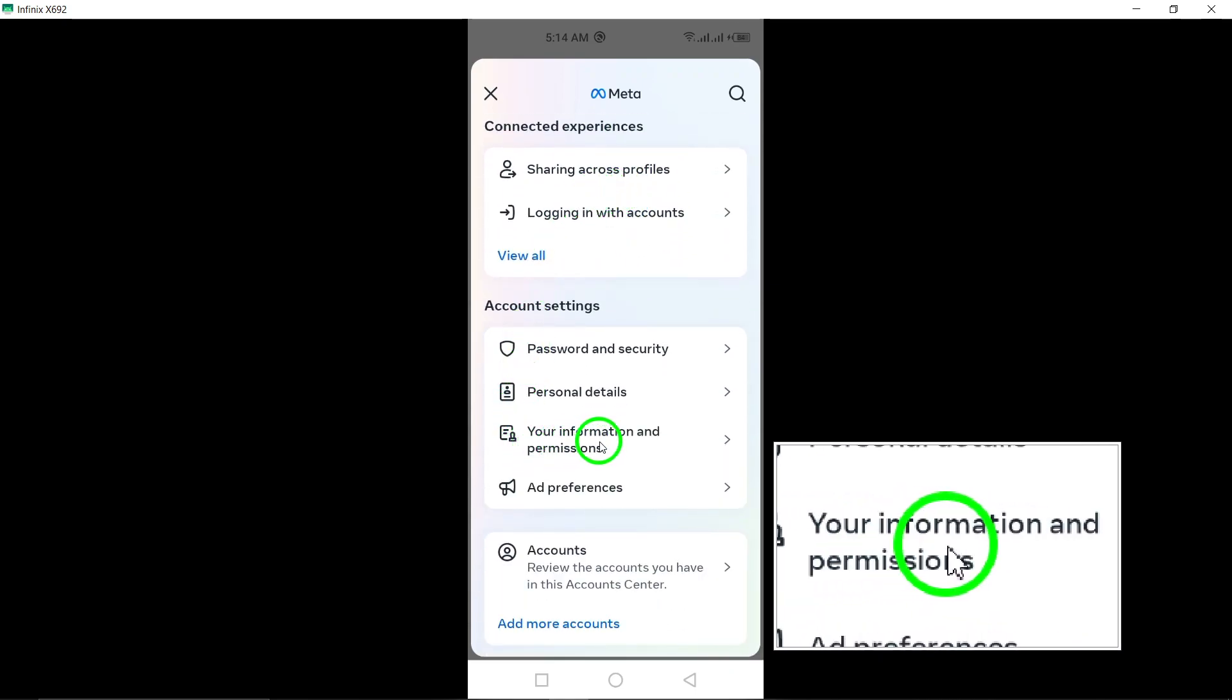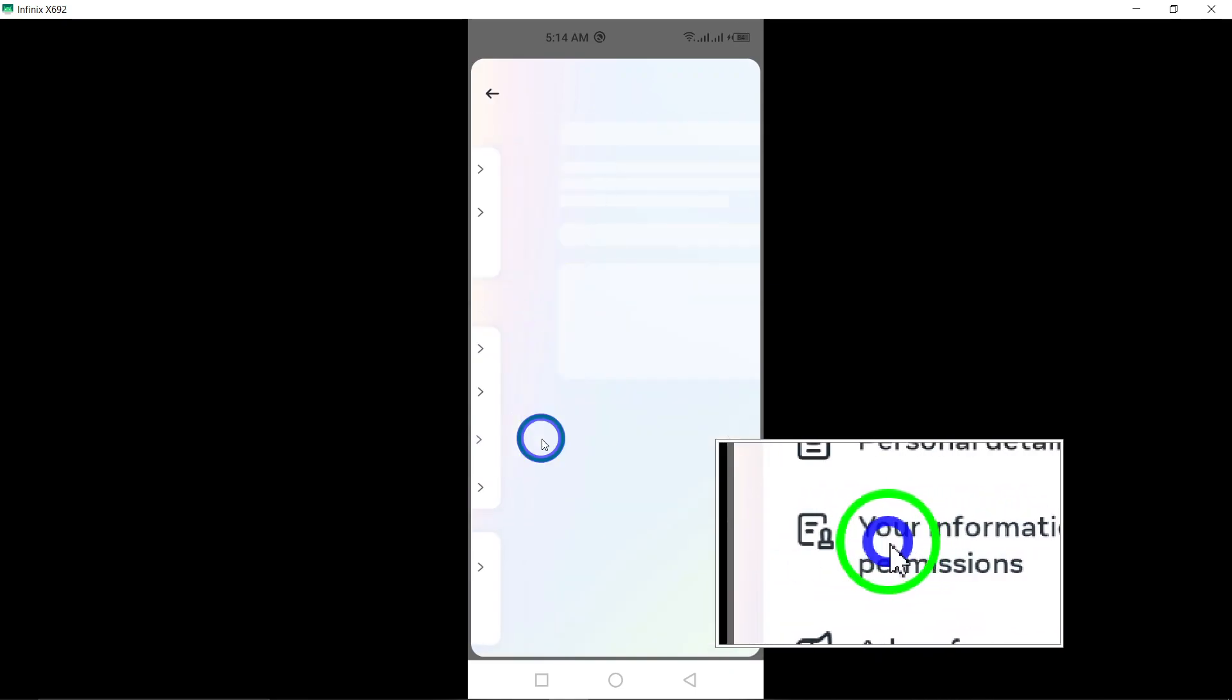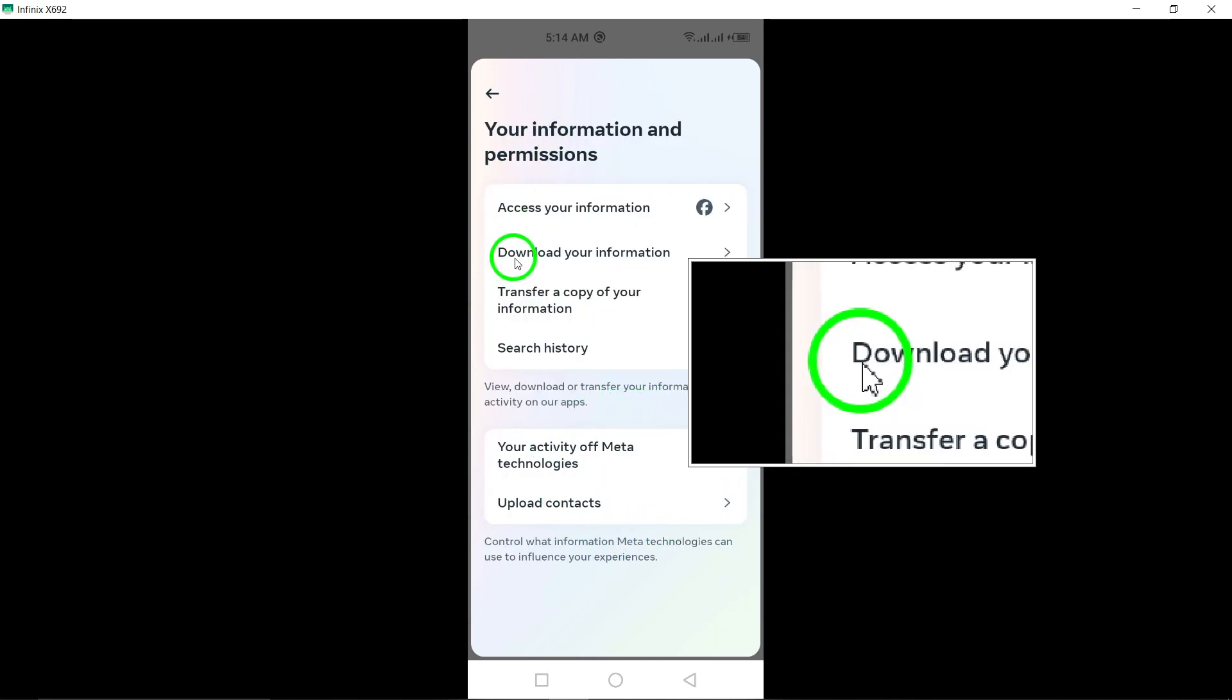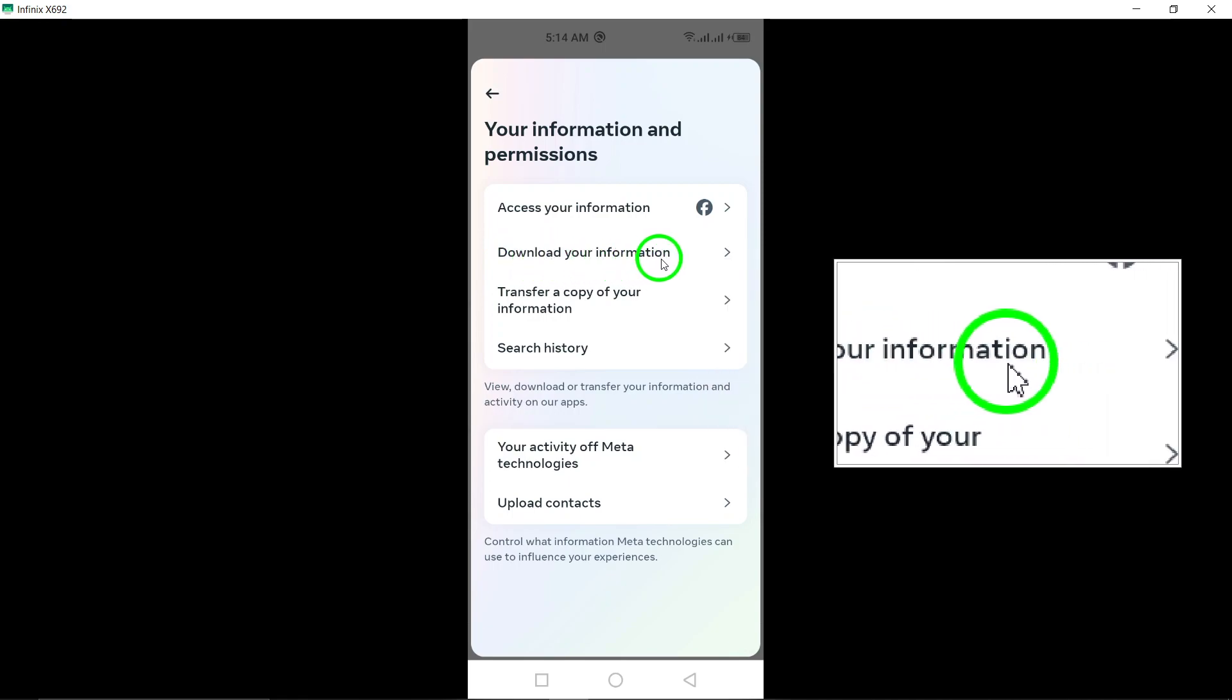Within the account center, navigate to your information and permissions. Tap on this option to proceed with downloading your Instagram data to your device.